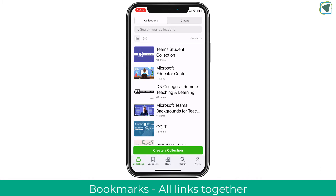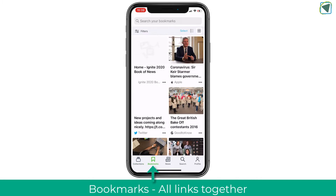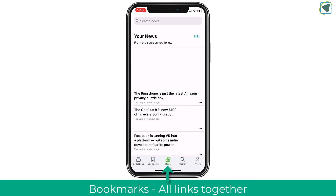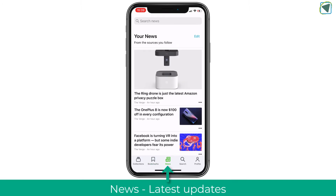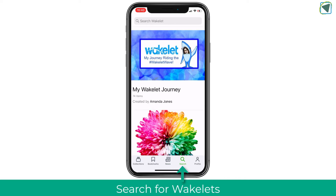Let's look at the other options first and then go back to collections. Bookmarks are all the various links you've added to your collections in one space, so you can search for them without going into individual collections. Next is the news section — Wakelet news based on your interests — where you can also search various Wakelets.